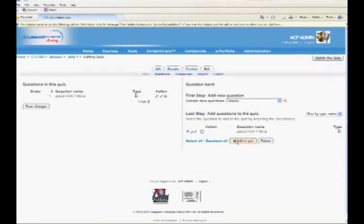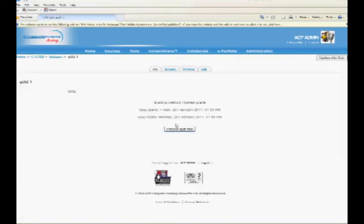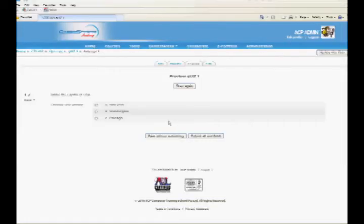After you add questions to quiz, click on Info tab. The quiz details will be displayed. Click on Preview Quiz Now button. The preview of the quiz will be displayed.